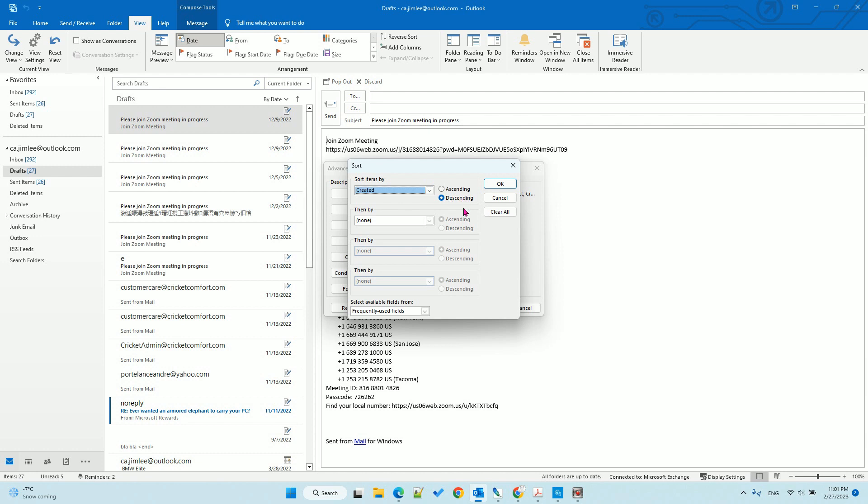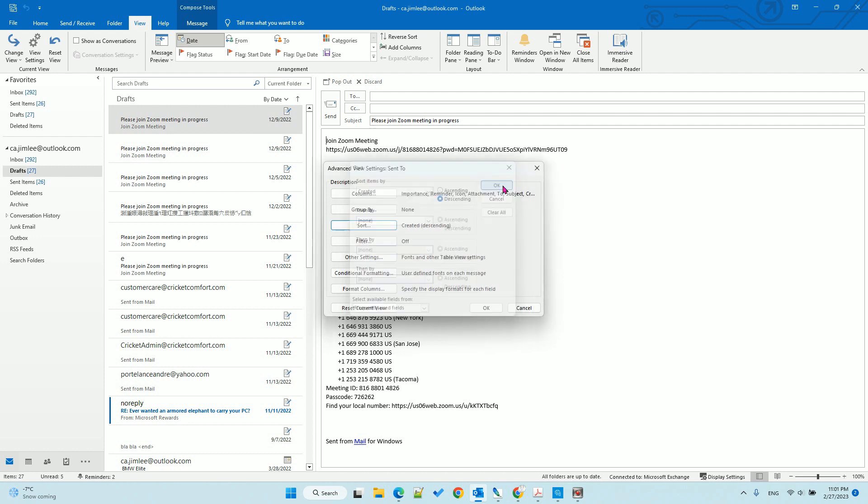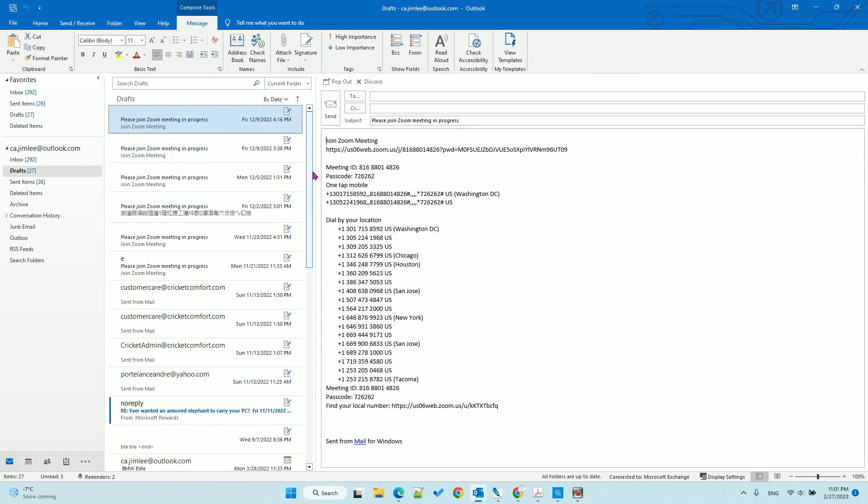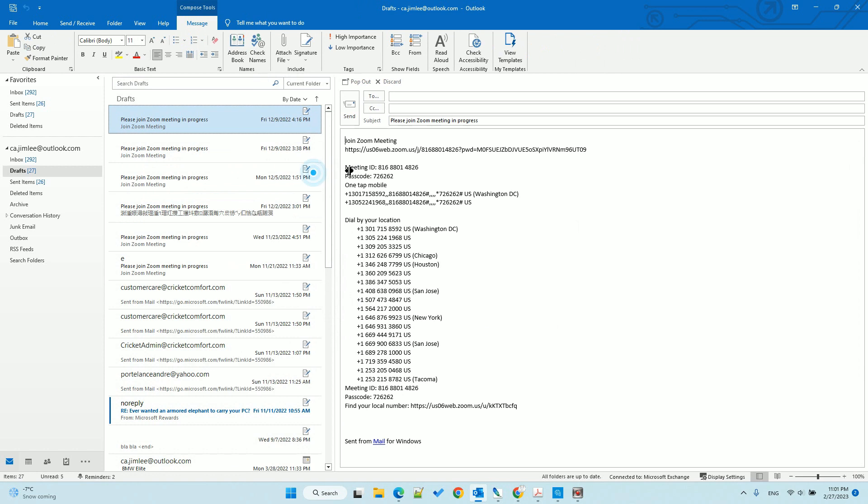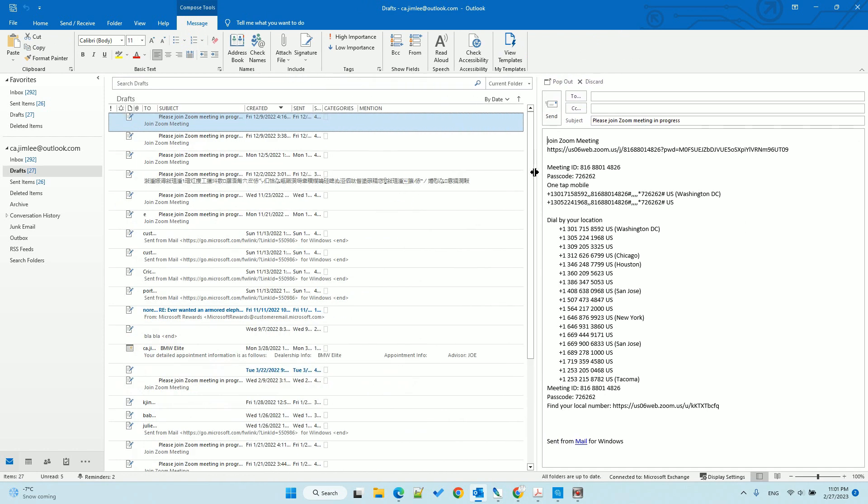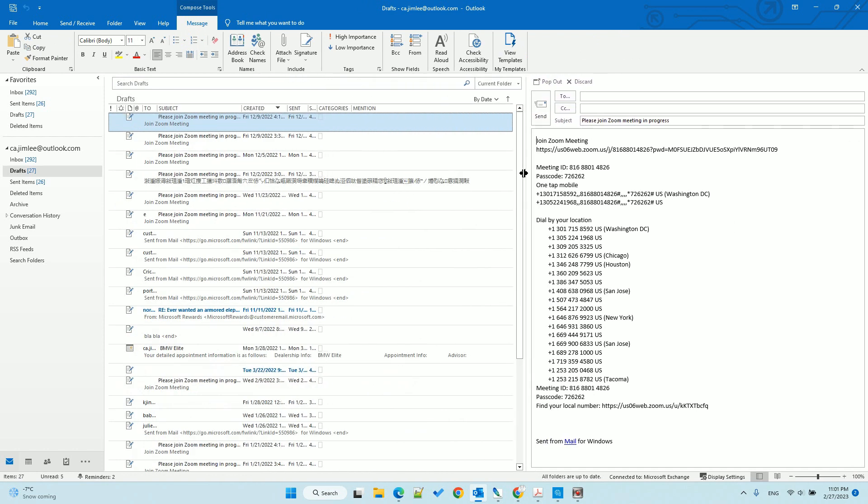Make sure this one is descending and then click OK. Now let's move it here. You can see the created time will show up.